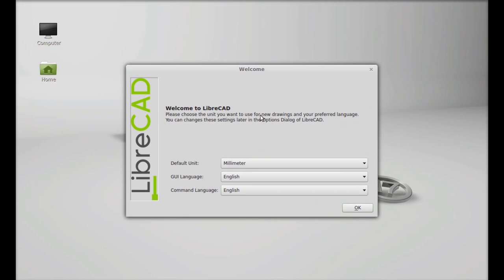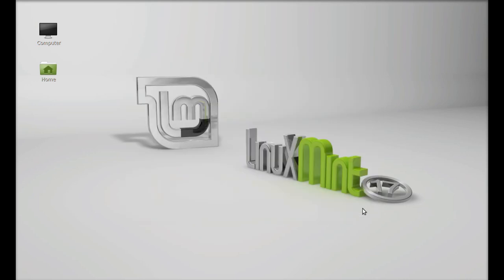Welcome to LibreCAD. This is the default unit, GUI language English and command English. Okay.